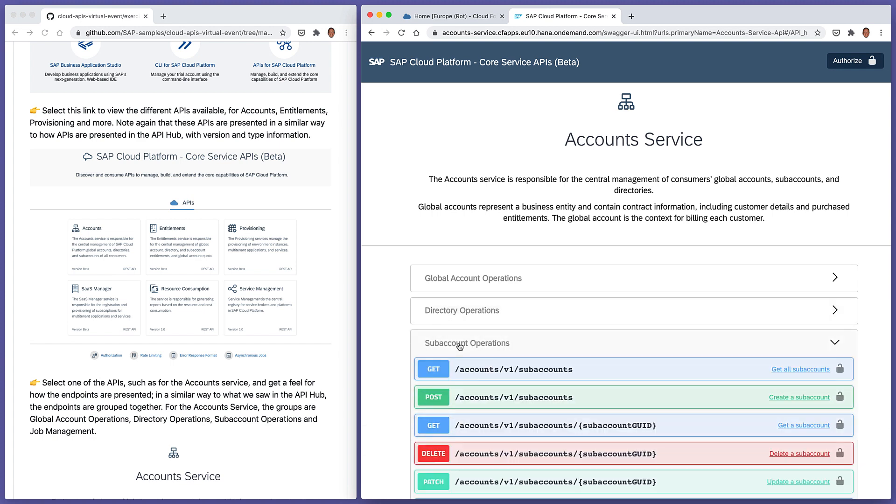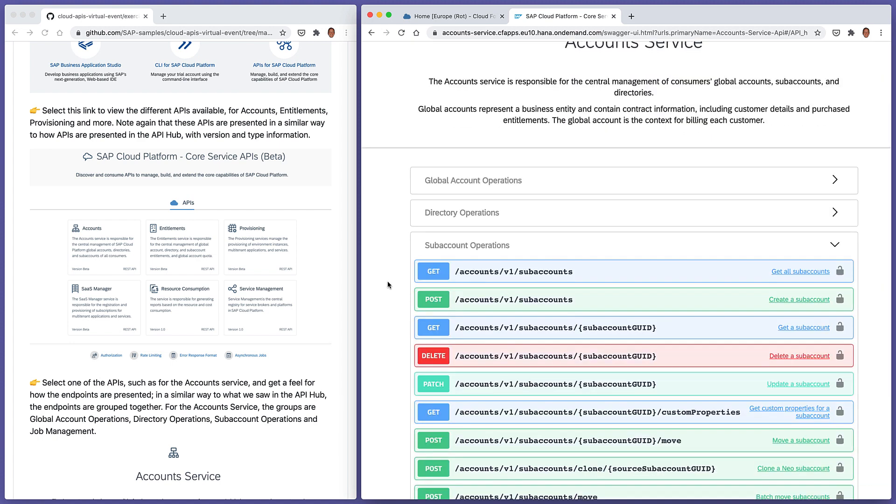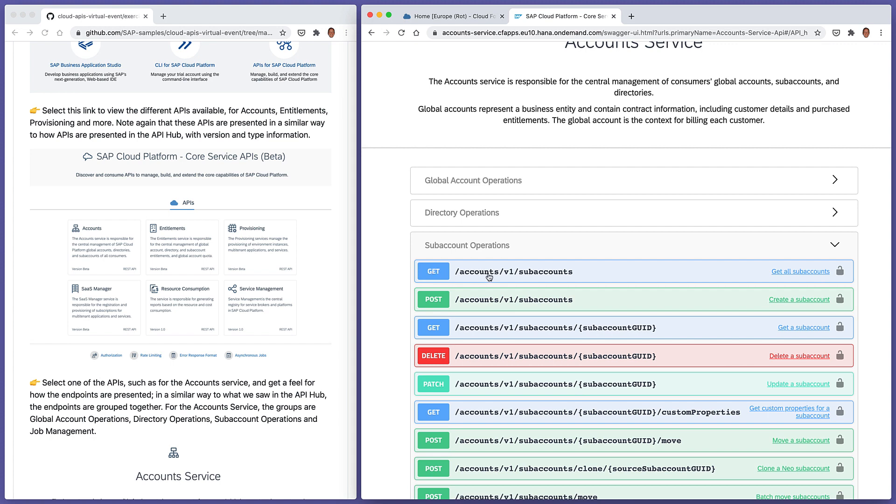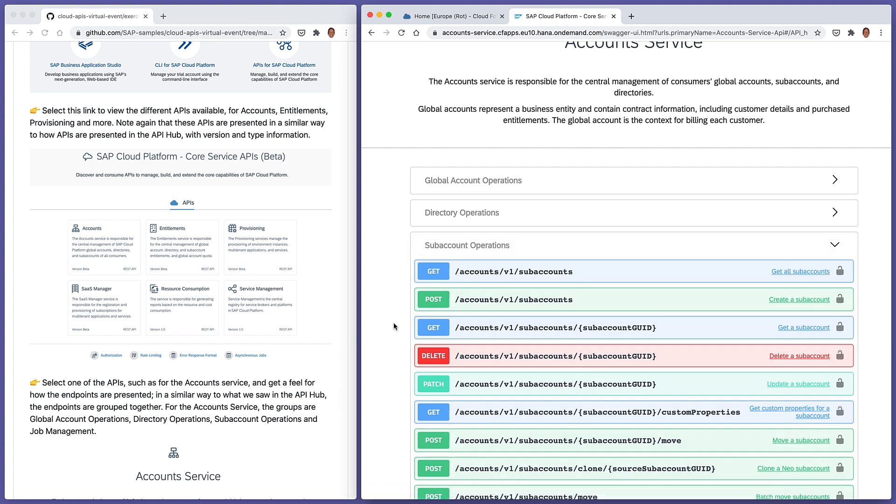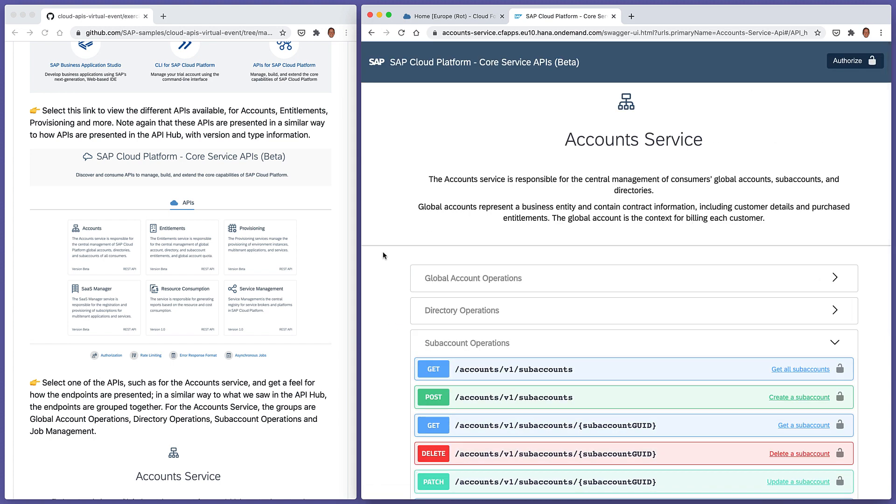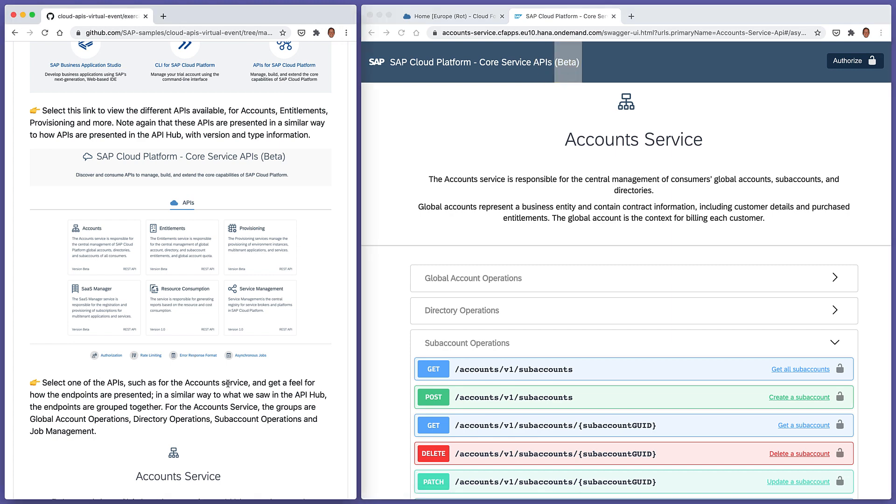So for example, here, if we just pick one at random, we see that there's a similar combination of HTTP method and path, representing the combination of a verb and a noun for a particular API endpoint for a particular activity. Note, as well, as it said right at the top there, that the APIs are currently in beta.